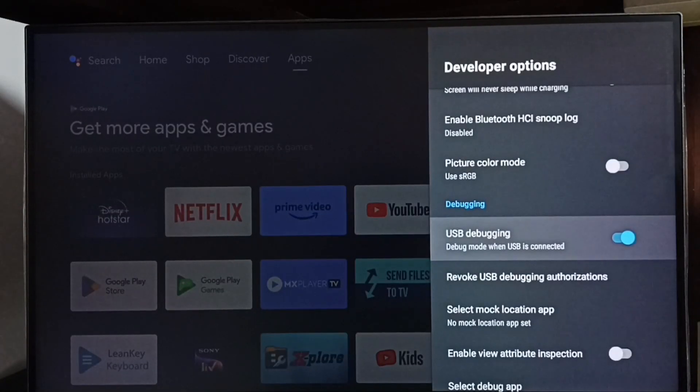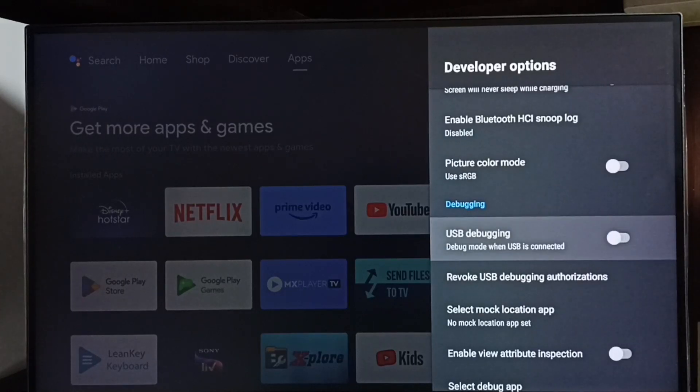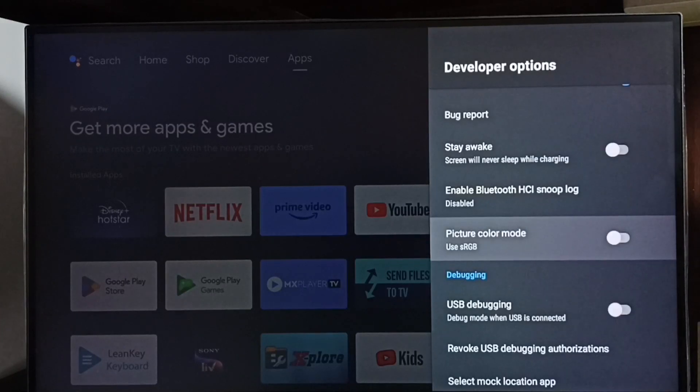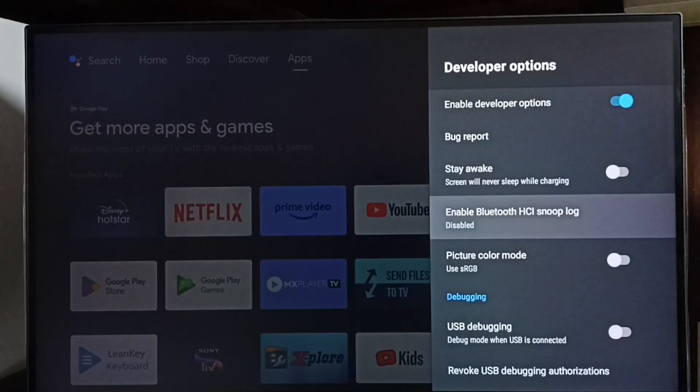If you want to disable, we can select again and disable it. Similarly, we can control other options in the list.